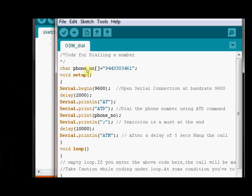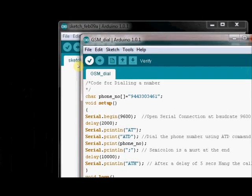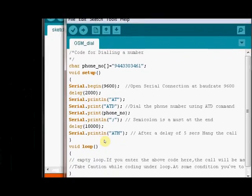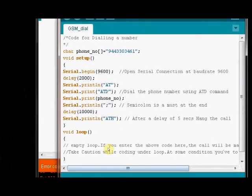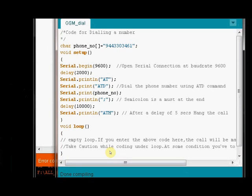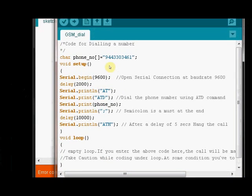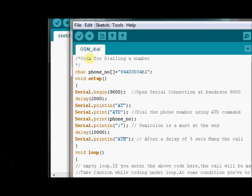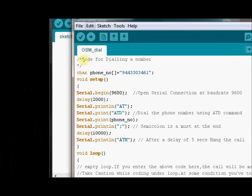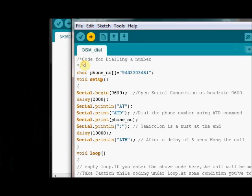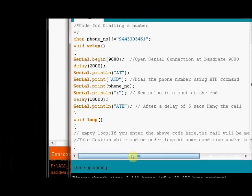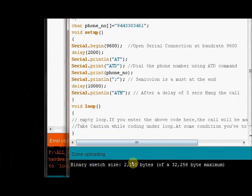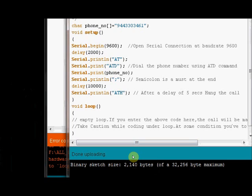After feeding in the code, just click on verify. And before uploading the code, you have to remove the RX and TX connections from the Arduino board. Otherwise, you cannot upload the code to your Arduino board. After removing the connections, you just upload it. Now upload is over.